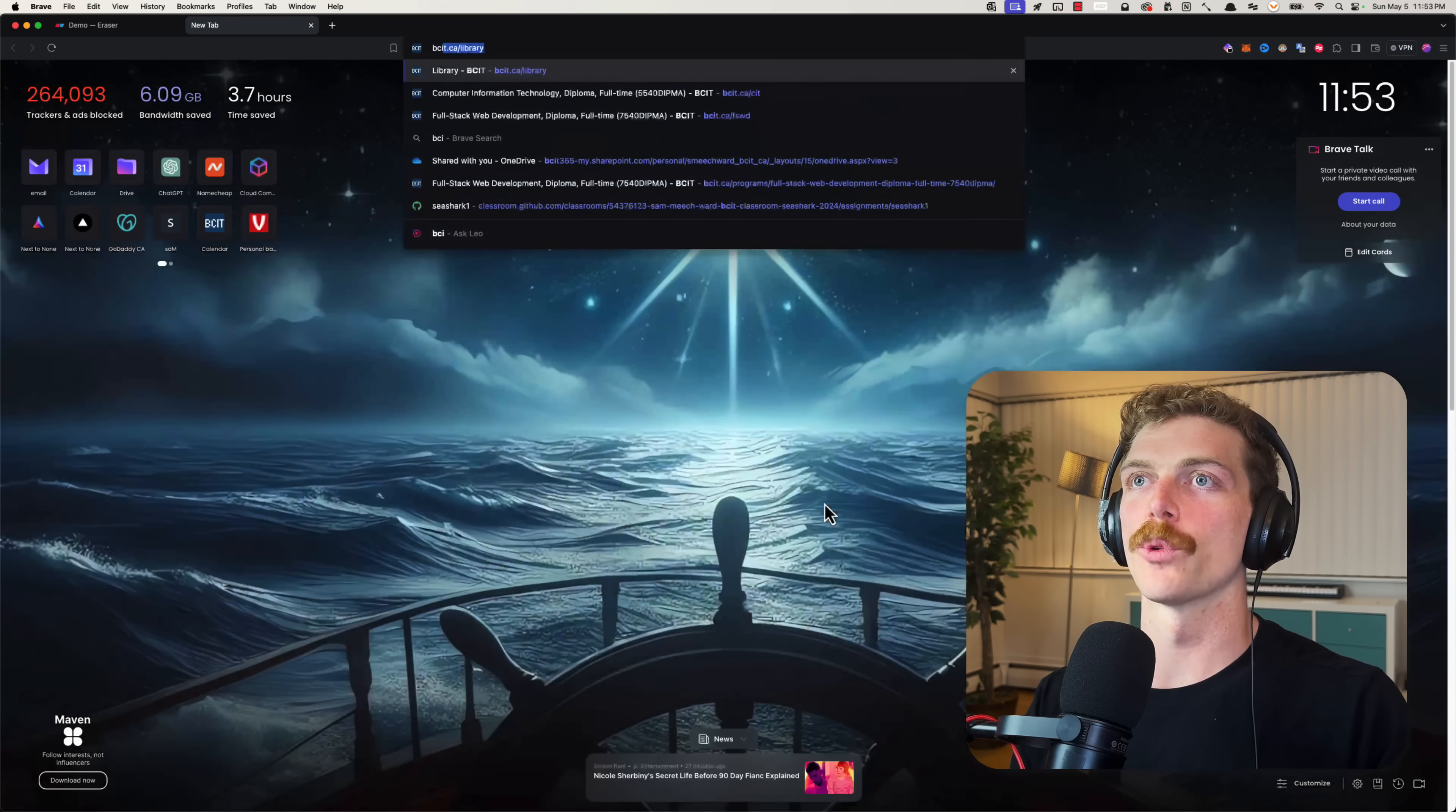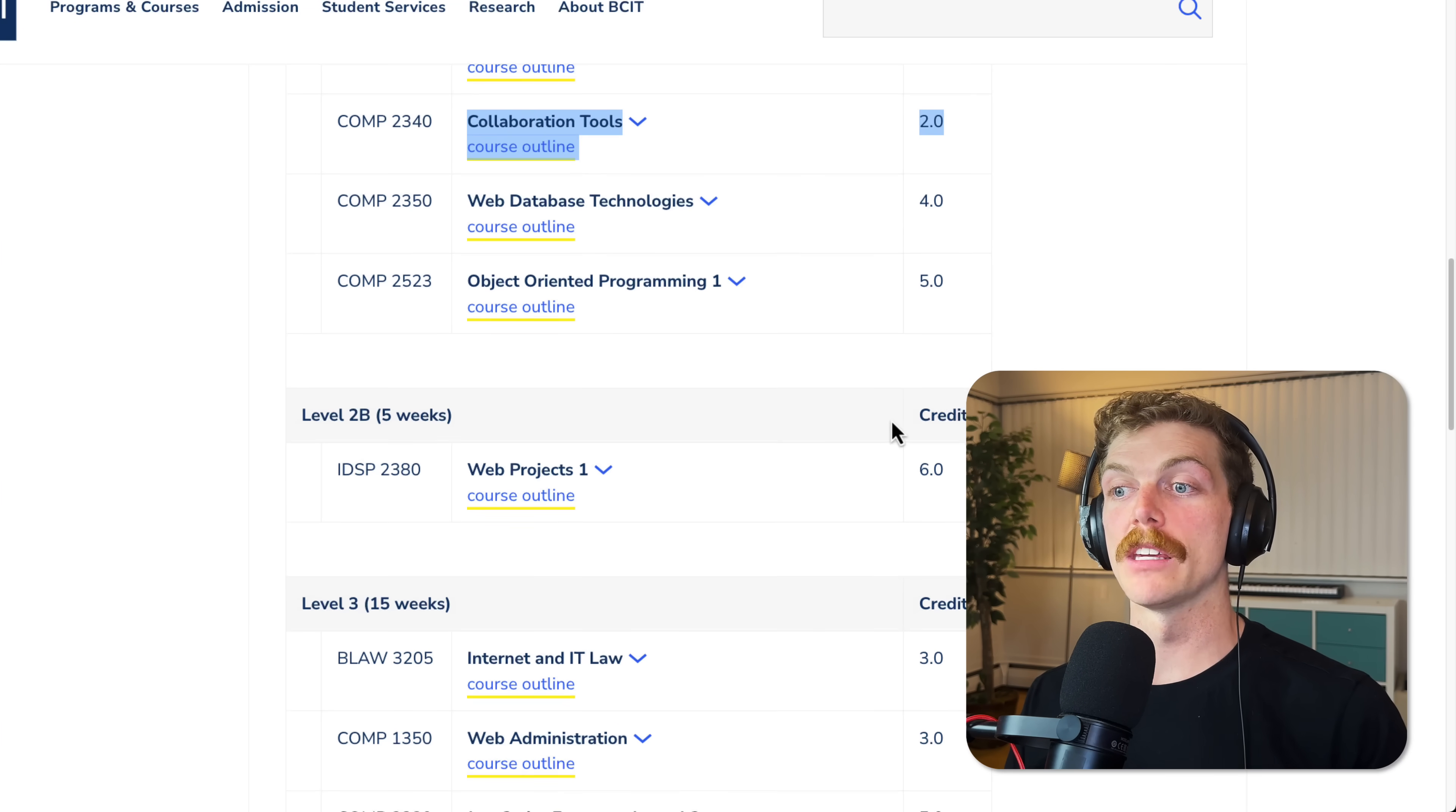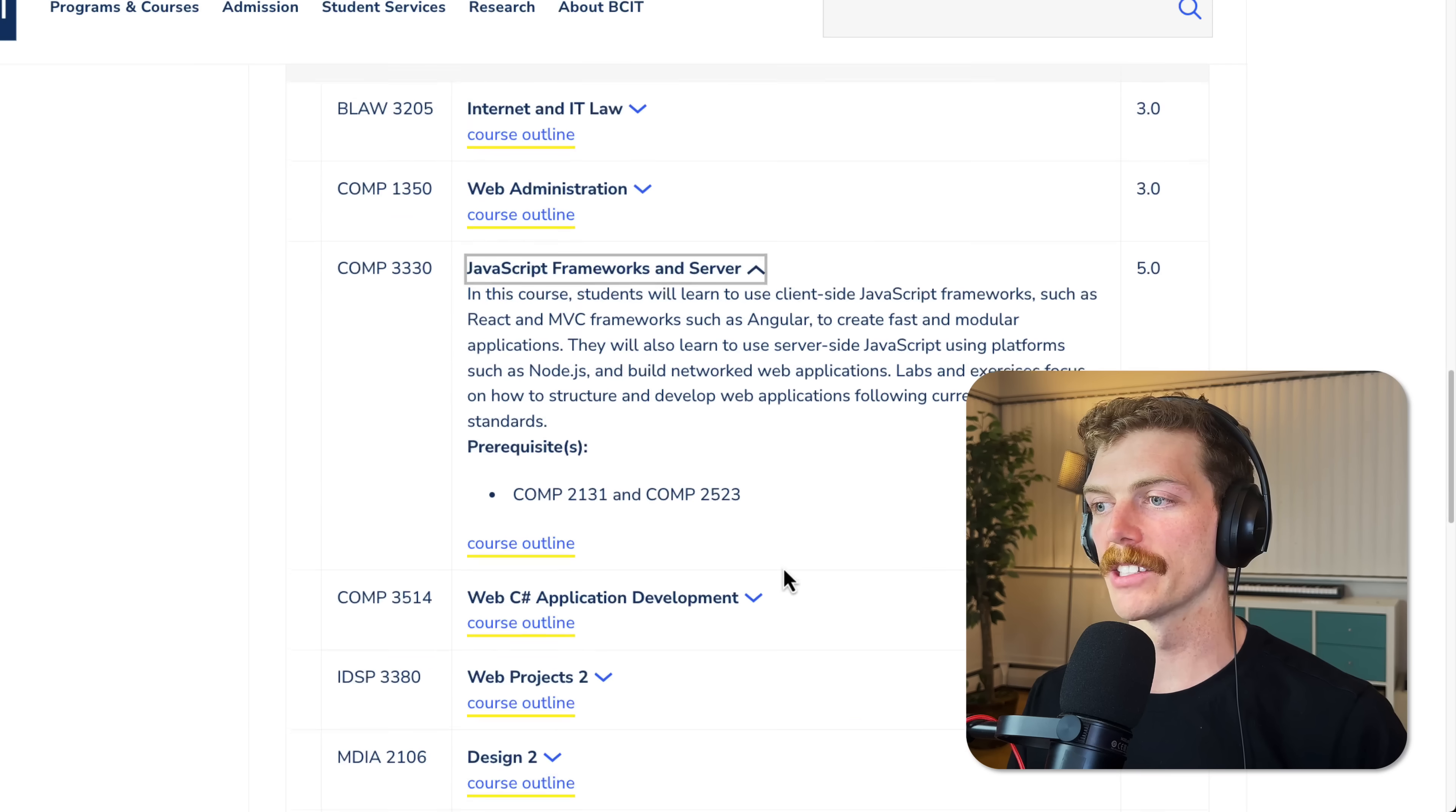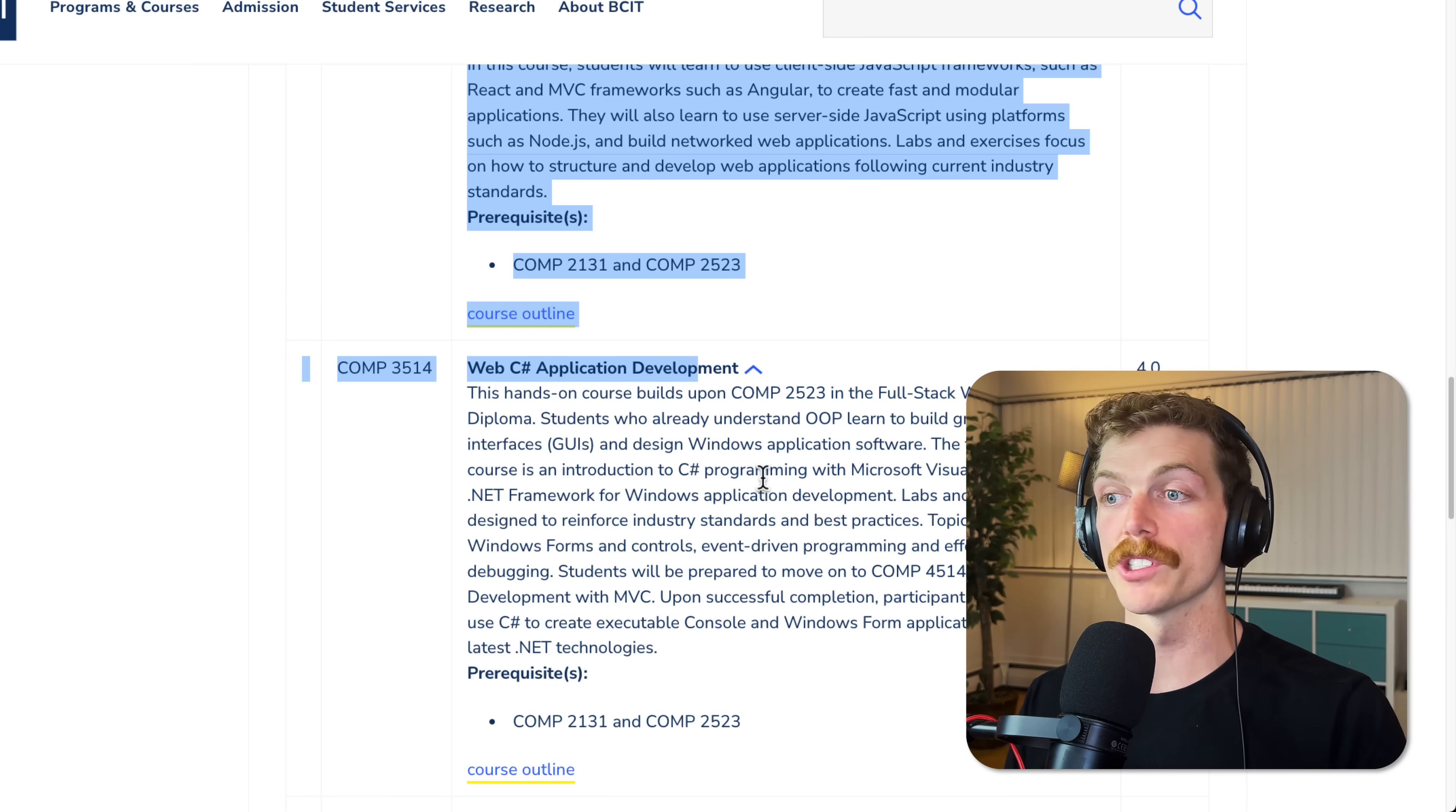I am the program head of the full stack web dev program at British Columbia Institute of Technology, and here is a list of all the courses that students have to take in the program. Obviously some of the earlier classes are going to be prerequisites for the later classes in the term, but there's no easy way of getting that data. I can't tell what object-oriented programming is a prerequisite for without just going through all of these courses and clicking this drop down menu. I'm pretty sure this isn't even stored in a database somewhere—this information only seems to exist on this web page.